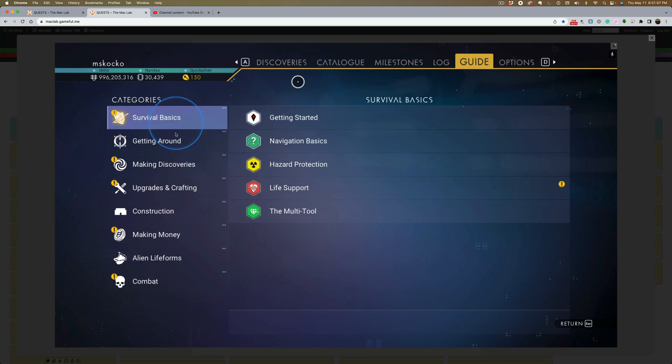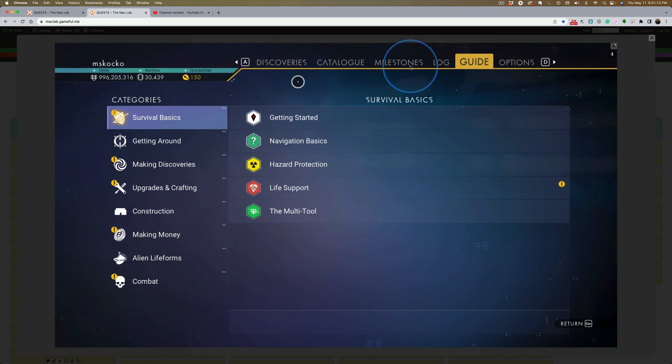All kinds of categories. Each one of these has all kinds of information in it. You notice there are other headings up here that have to do with your journey through No Man's Sky.